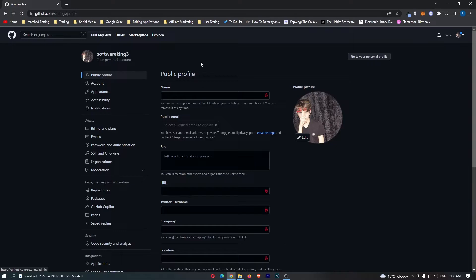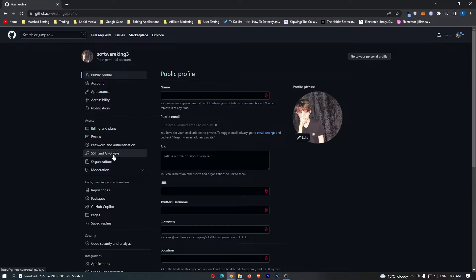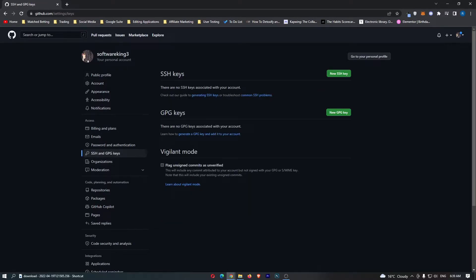Once you are in the settings area of your GitHub account, click on SSH and GPG keys from the left-hand menu. You can see GPG keys right here.